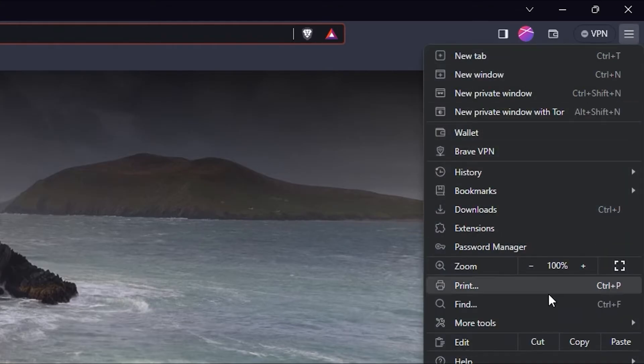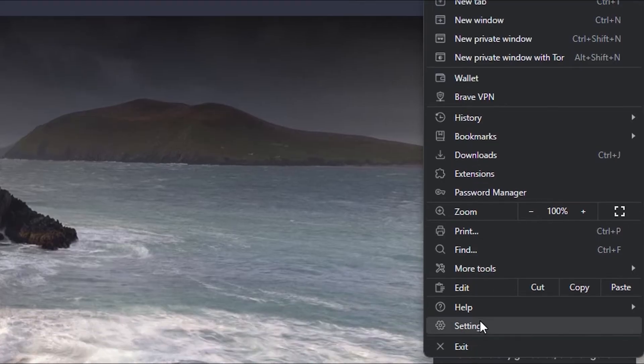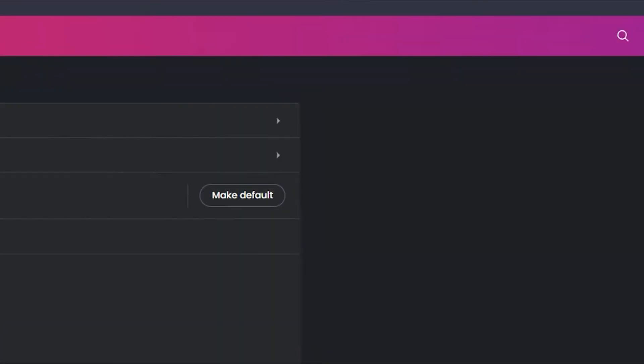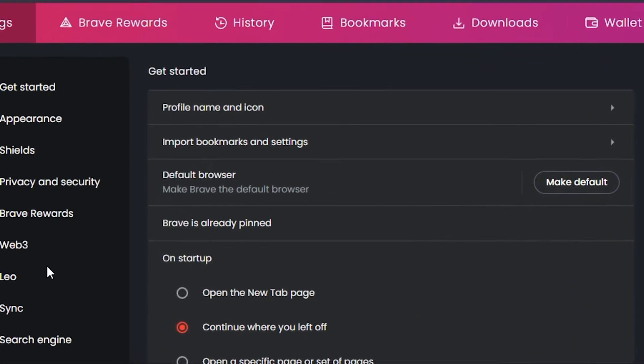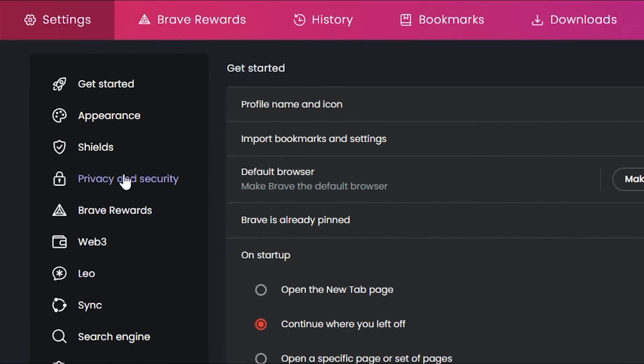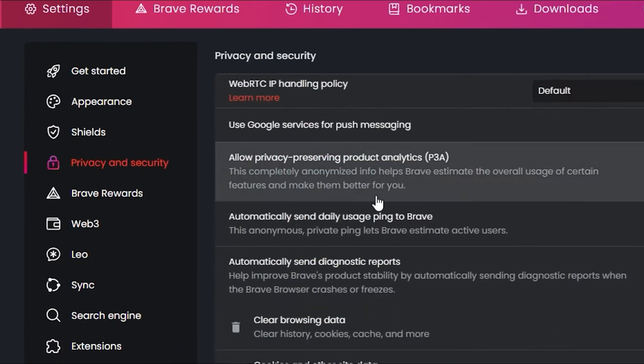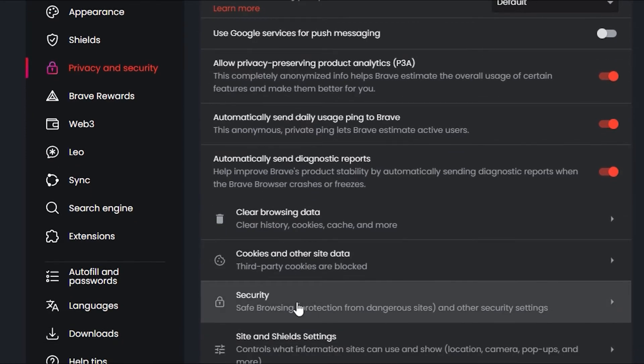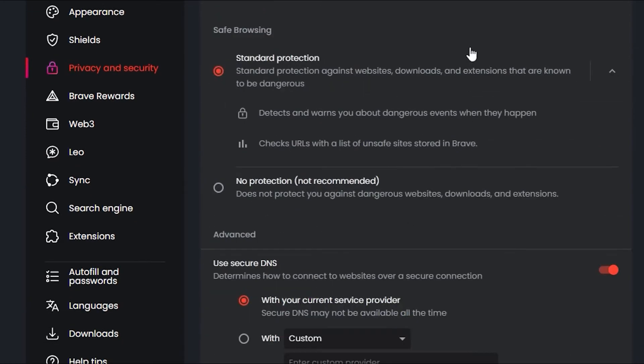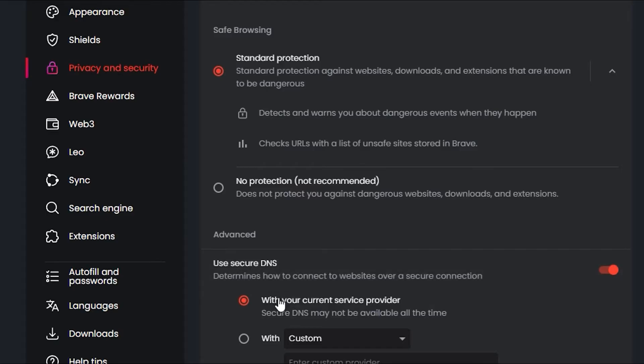Then you want to go to Settings. On the left hand side you want to click Privacy and Security, and then go to Security. Now right under Advanced you can see where it says 'use secure DNS'.